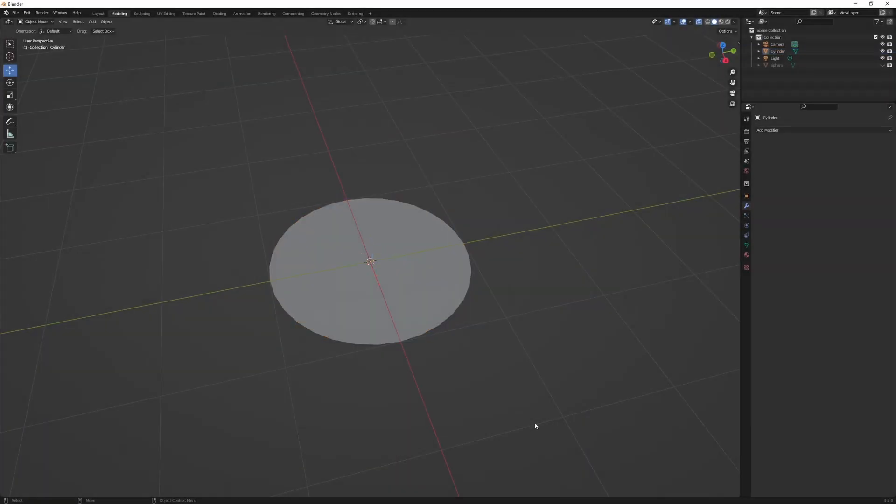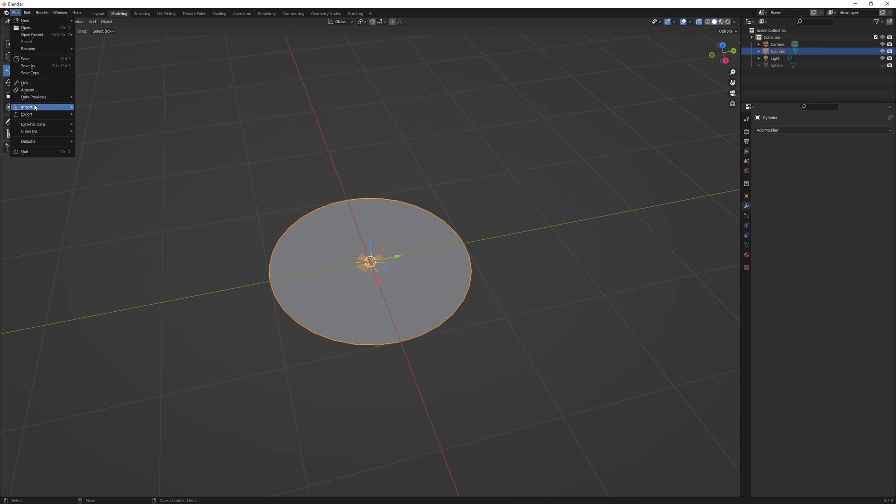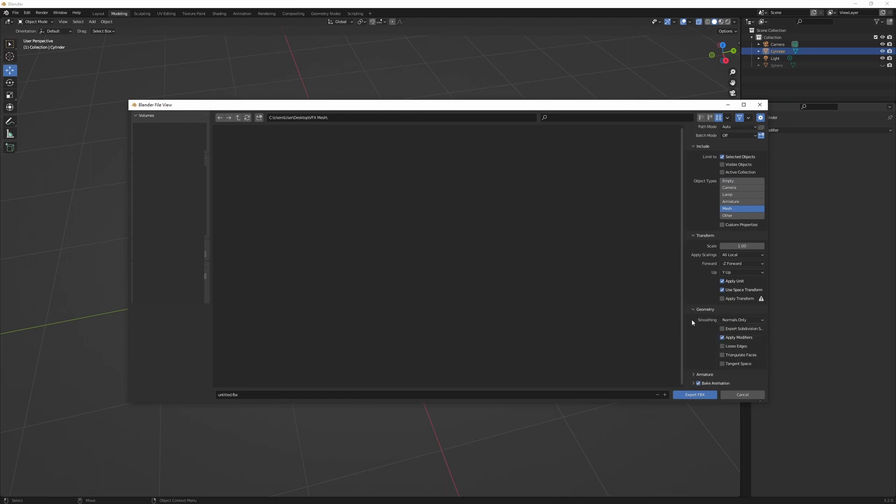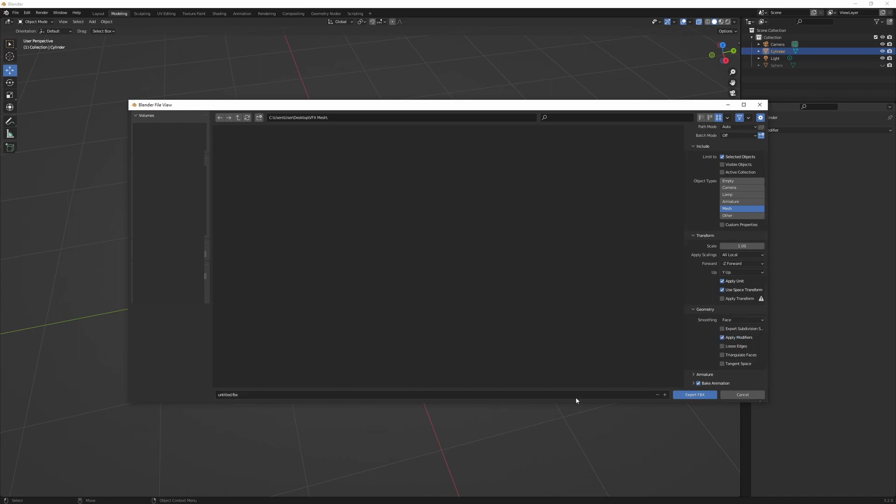Now the last step is to export this mesh. So we can do that by selecting the mesh, go to files, export, FBX. Now here we have some exporting options. Select limited to selected objects, and I'll just include the mesh. Another thing is under the geometry and the smoothing, we select face. And then we just give it a name, and then export.